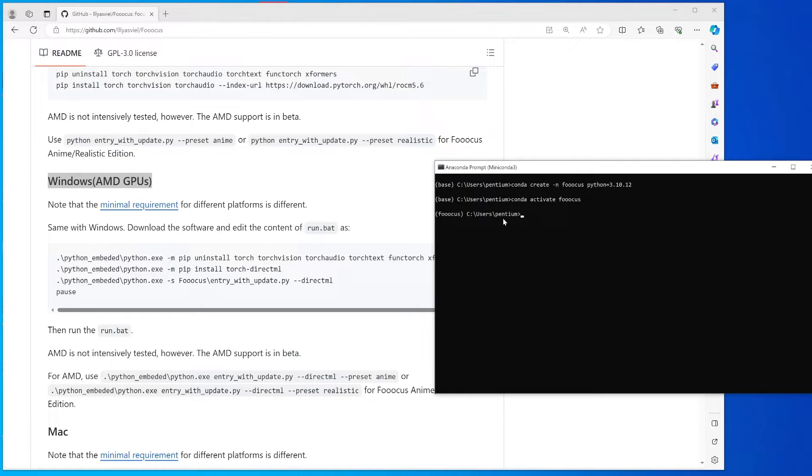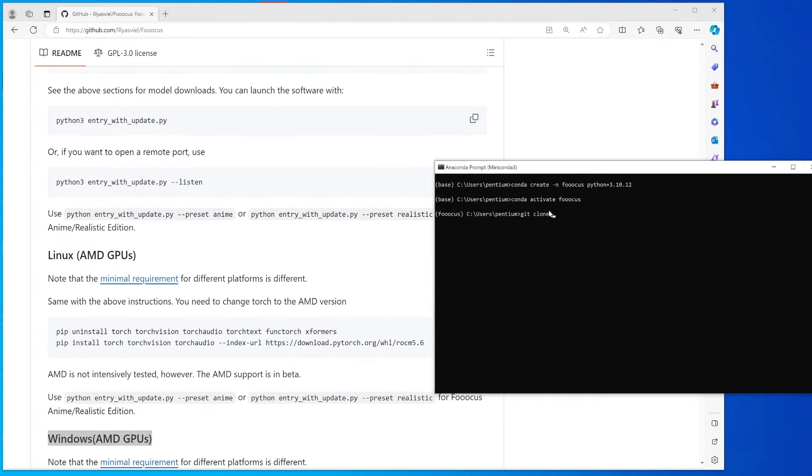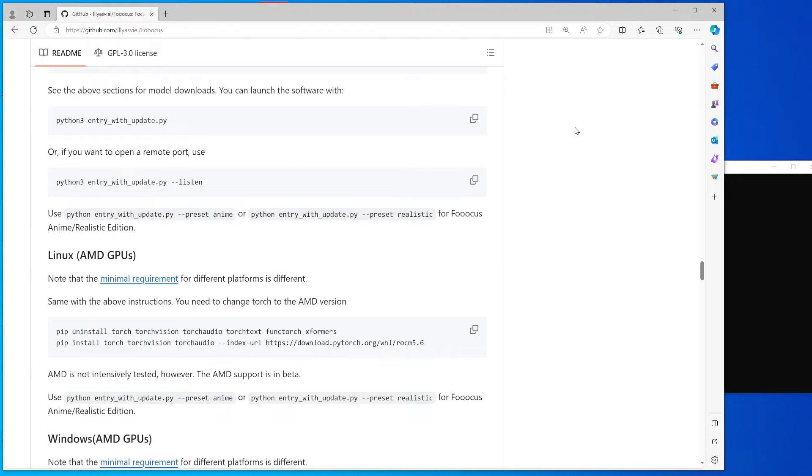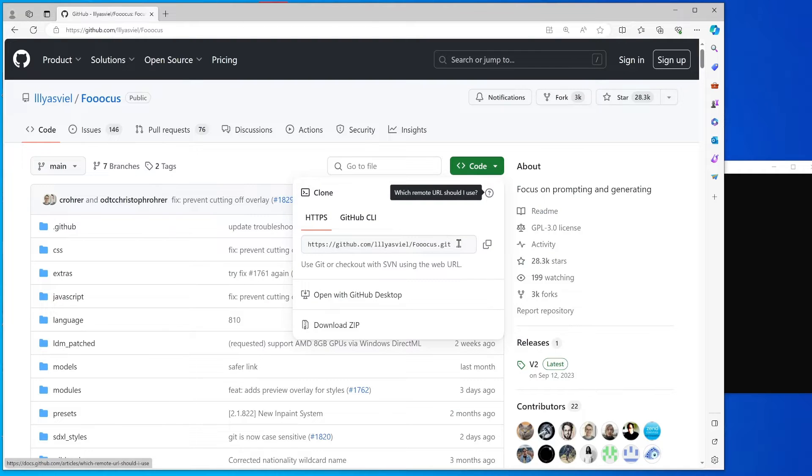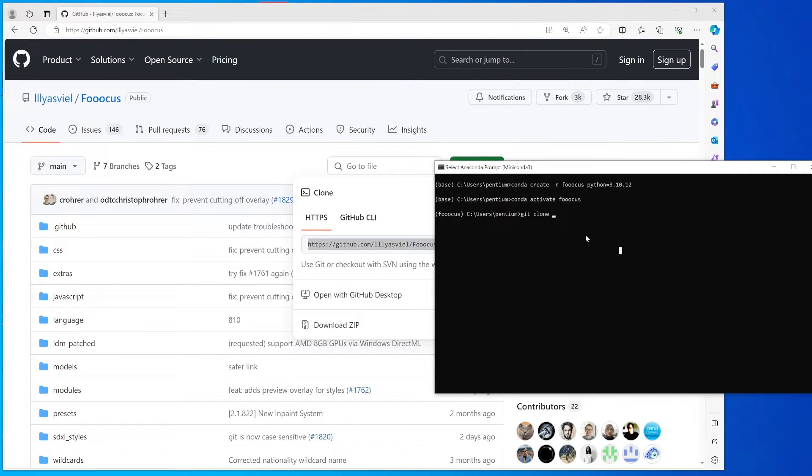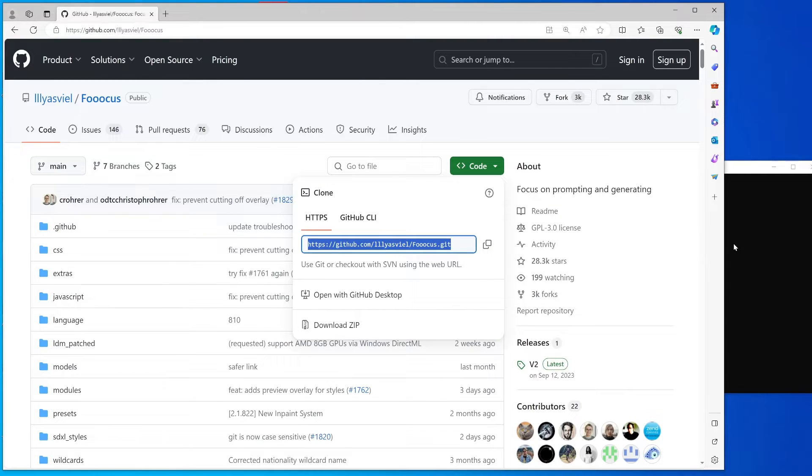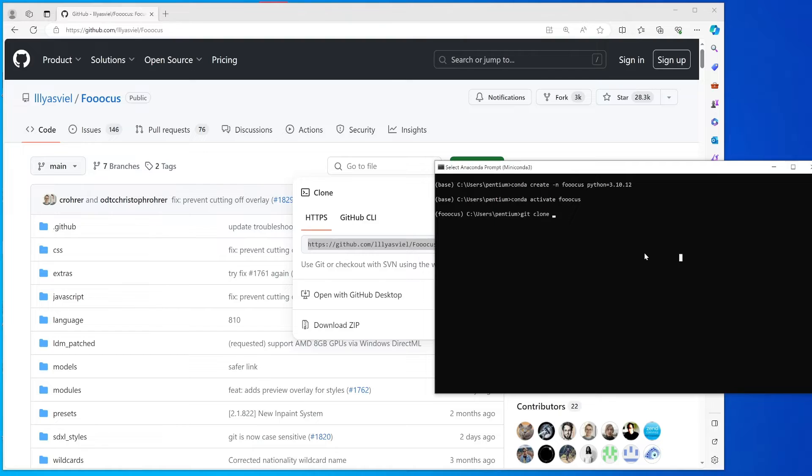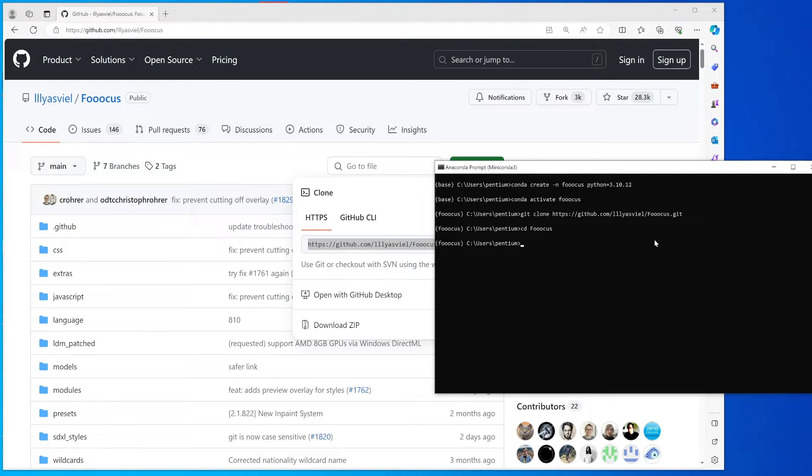The first thing after you get clone the repository, you get clone this repository, and then you will need to go into that. For me, since I already did that, I will just go to my local repository.